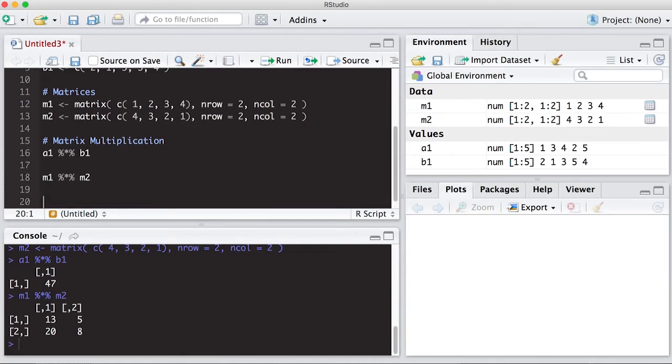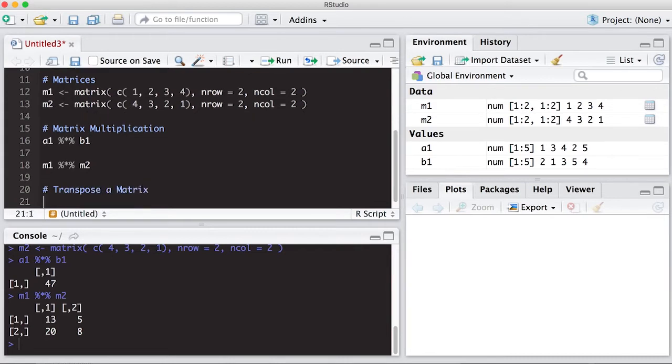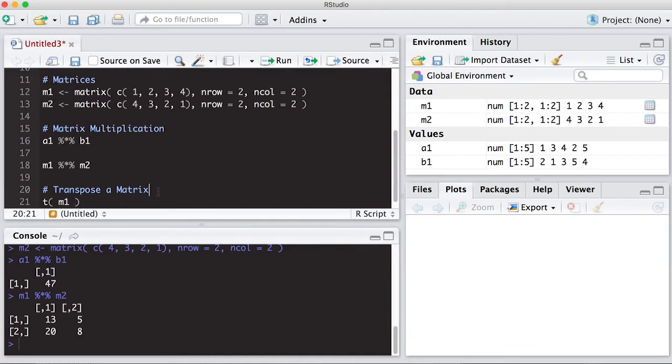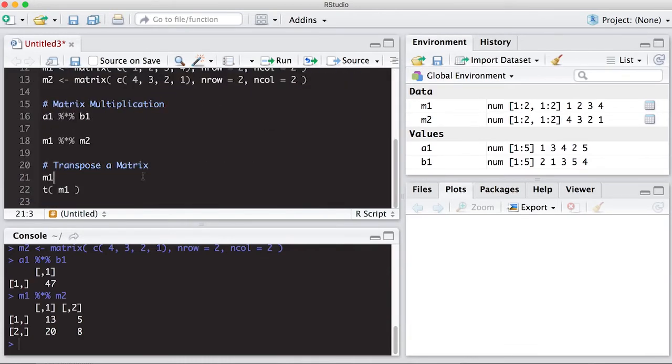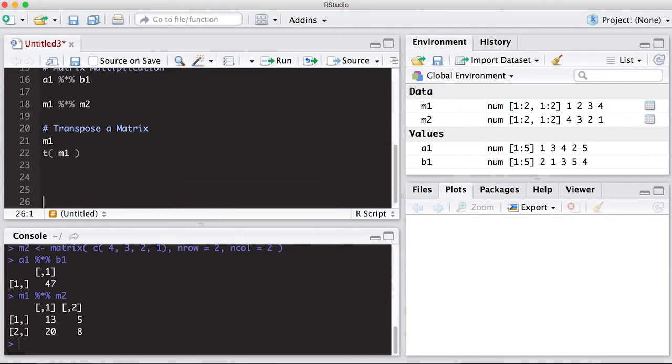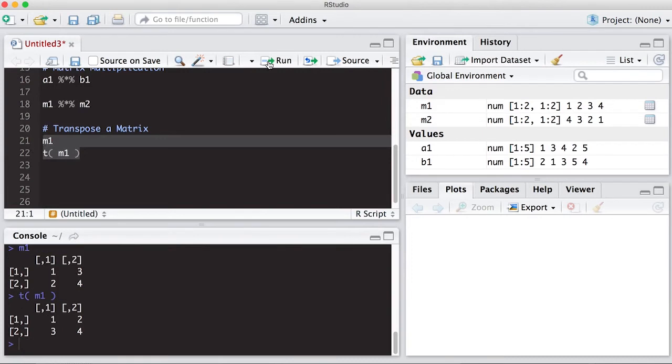The other item you might want to do is transpose a matrix. And this is pretty easy as well. So what I'm going to do is just put this in here. If I do transpose of M1. So first, let's do M1 and then we can do M2, so we can see what the transpose does to it. And if you're familiar with matrix multiplication, you know what to expect.